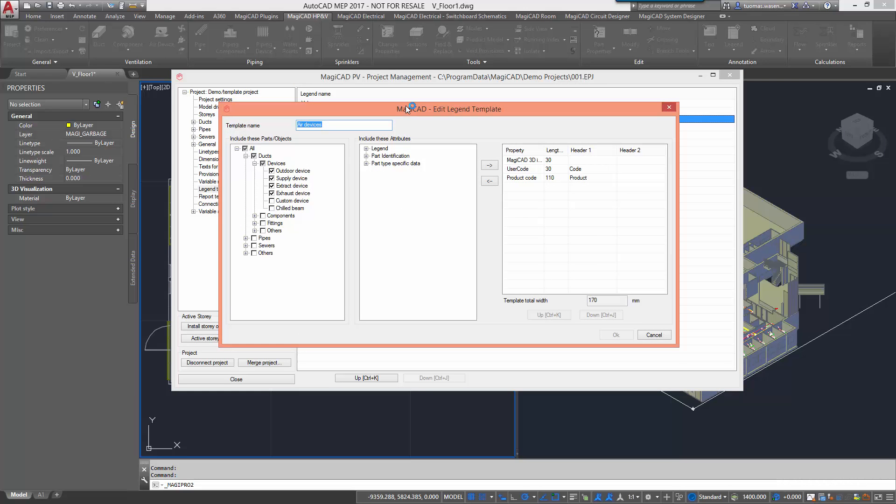Here's what's defined in the template. On the left we have a selection of part types which will be listed. In the middle we have a list of properties which we can use on the legend. On the right we have all the selected properties and the different settings.